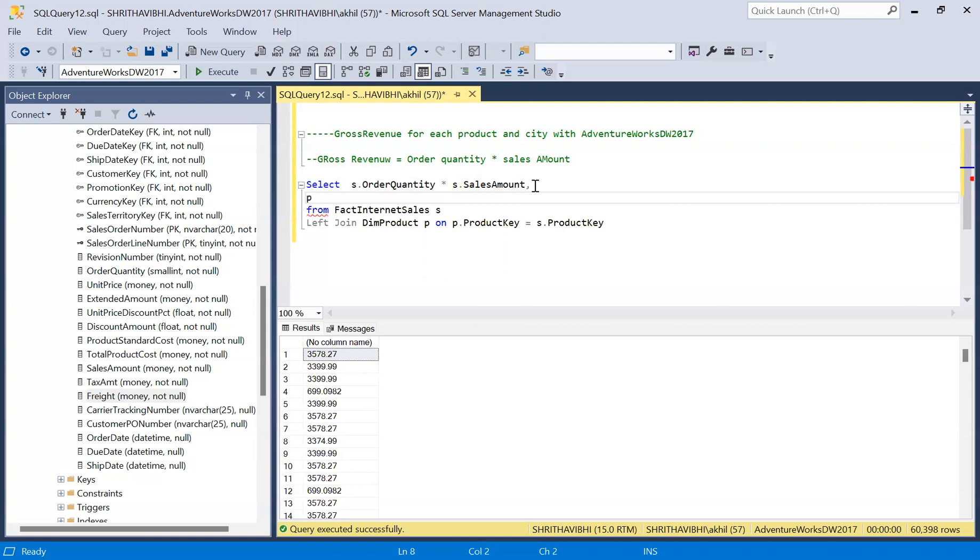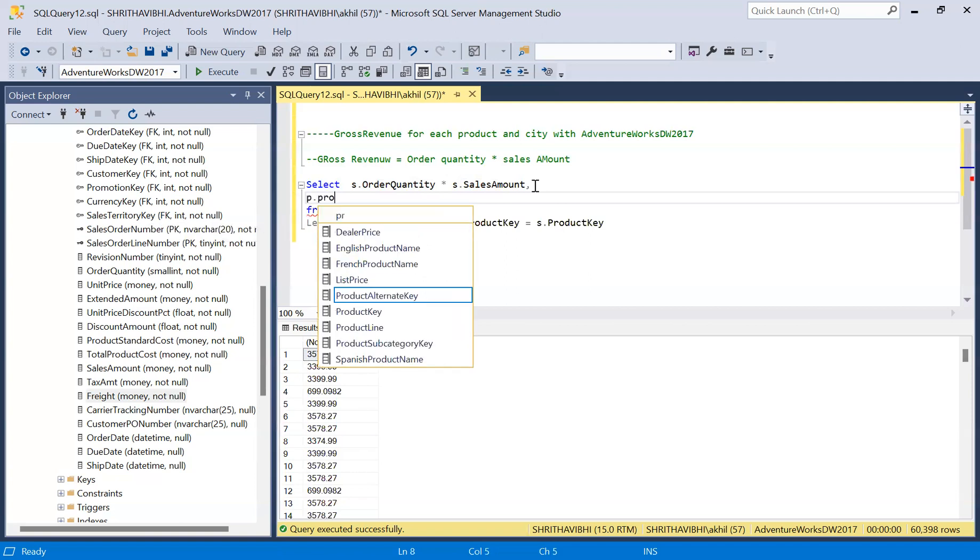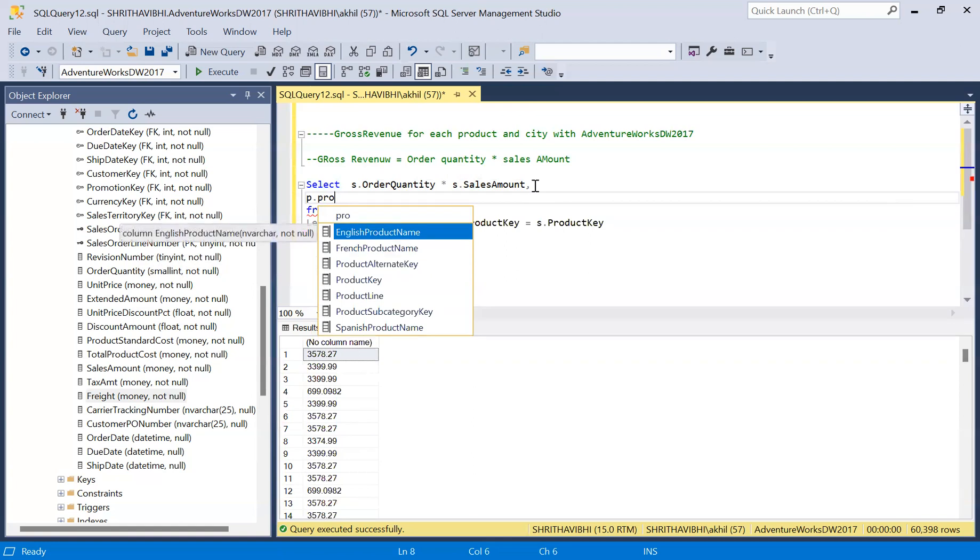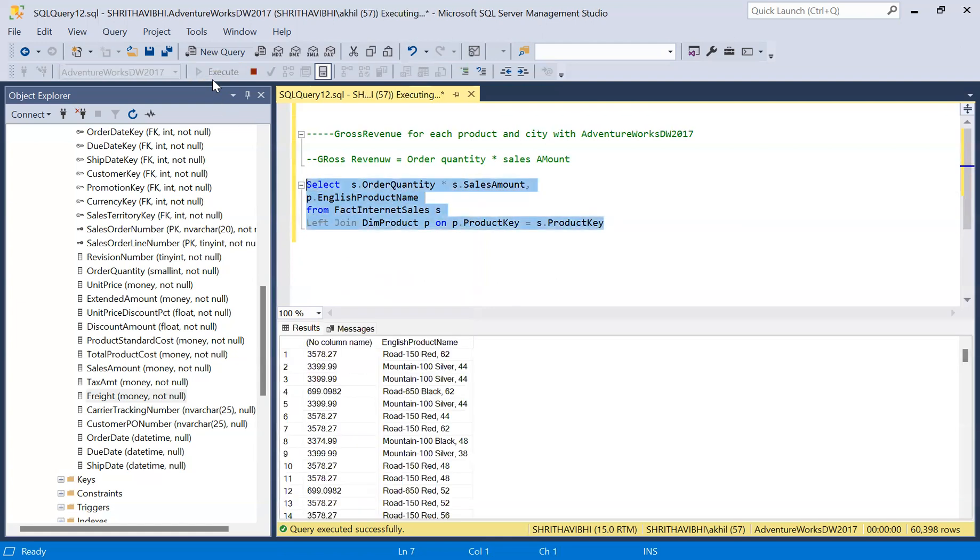Now I can call product name. We have English product name and product sub category name, but let me go with the product name. Now we may execute this query and see the output.